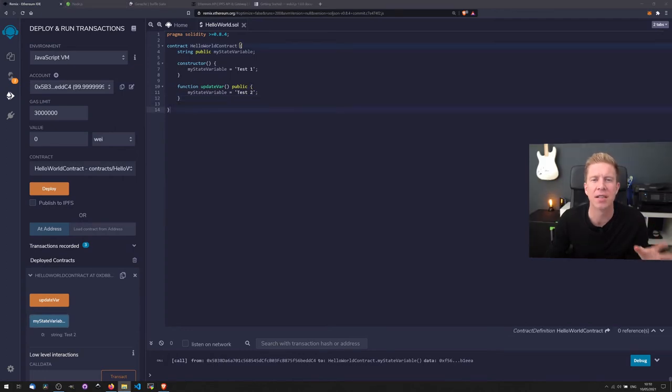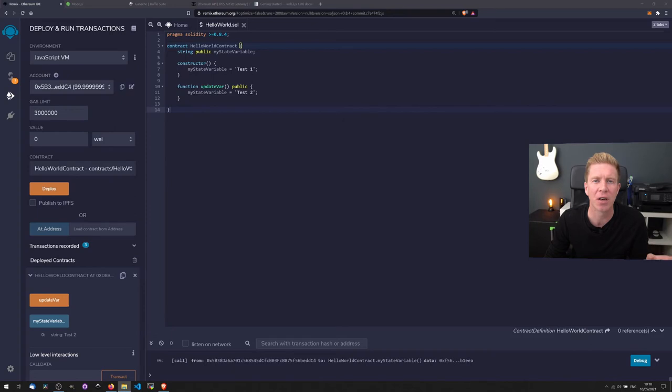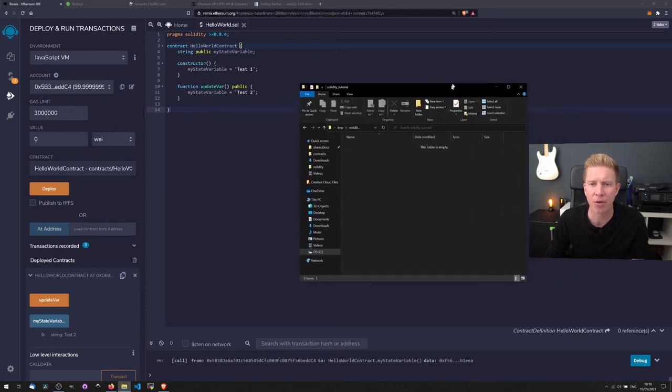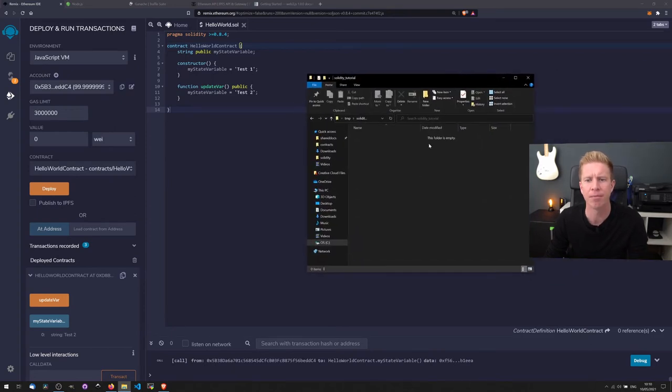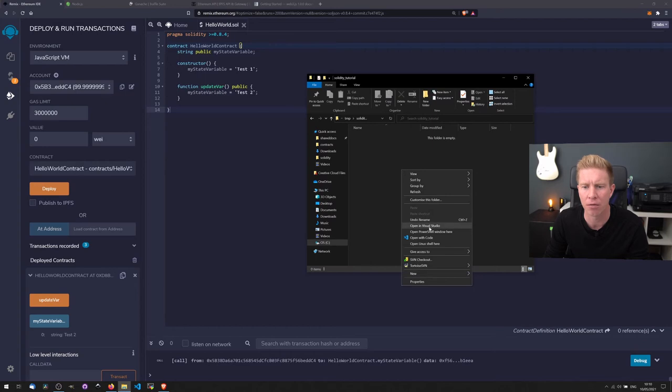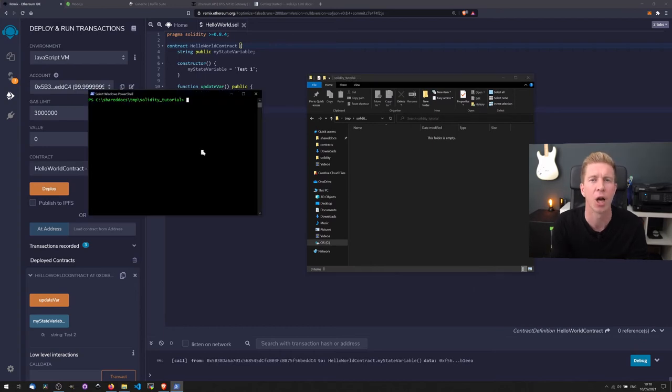So before we start digging into Solidity's code structure, let's have a quick look at how we would deploy this to the blockchain. So if we open up a new folder here and we're gonna open up a PowerShell window and type Truffle init.